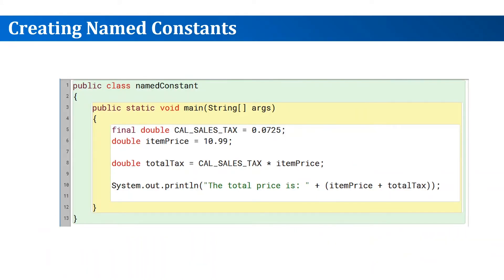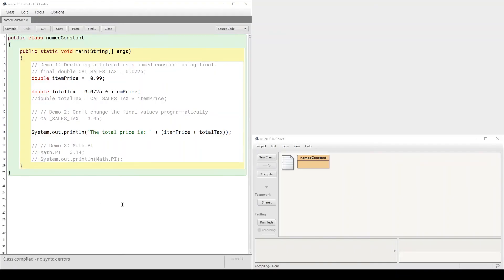Applying this to our problem, we can get the following code where the constant replaces the literal. This is the demo for the named constants, and this is the code that we have with the literal which doesn't make much sense.